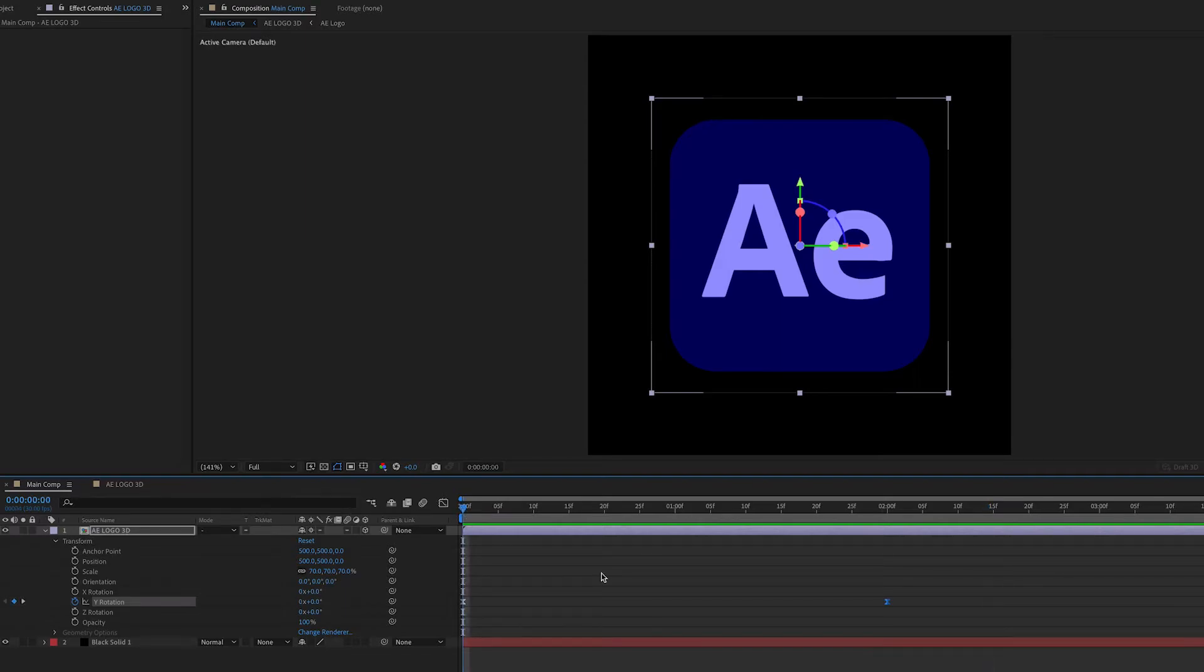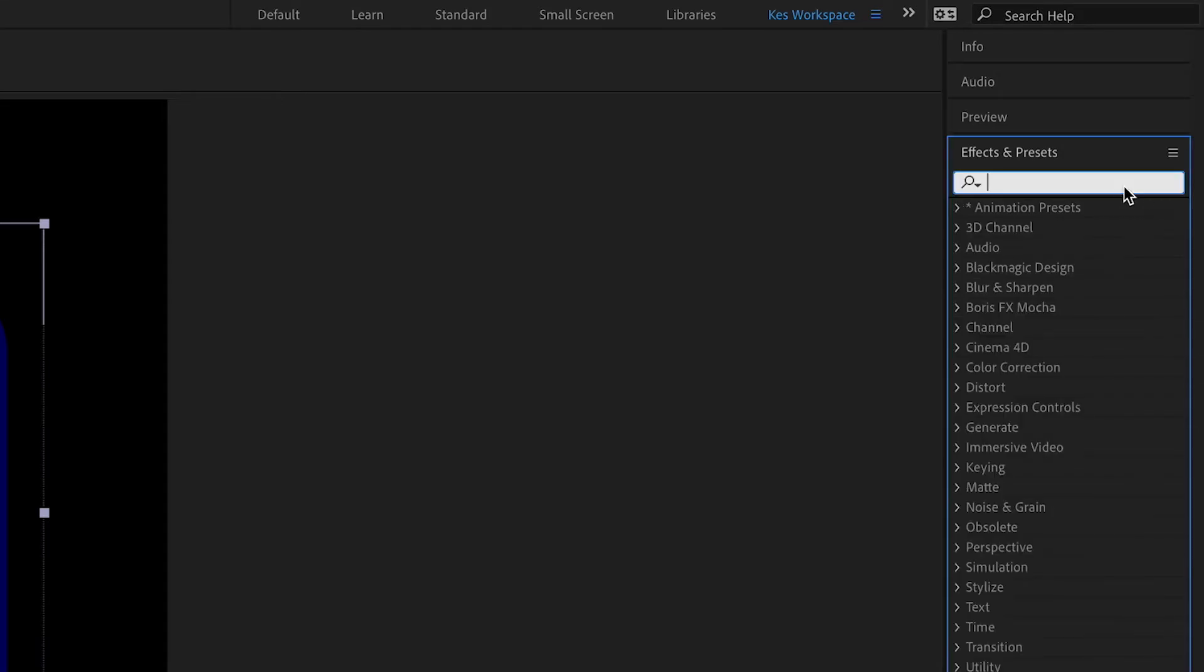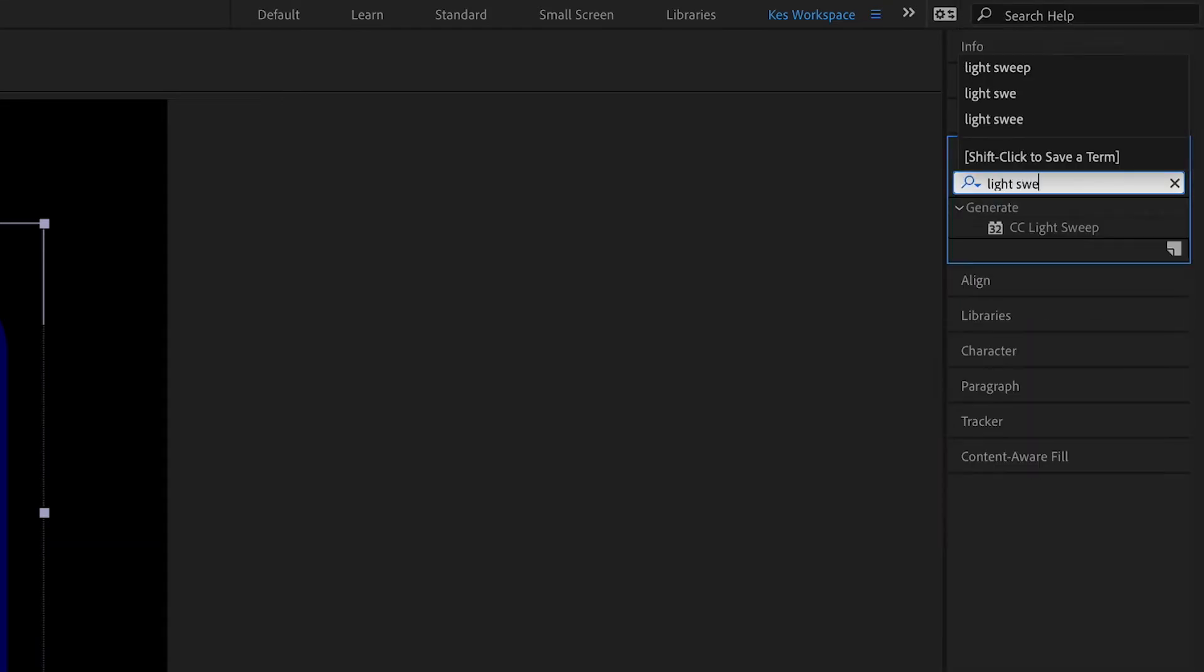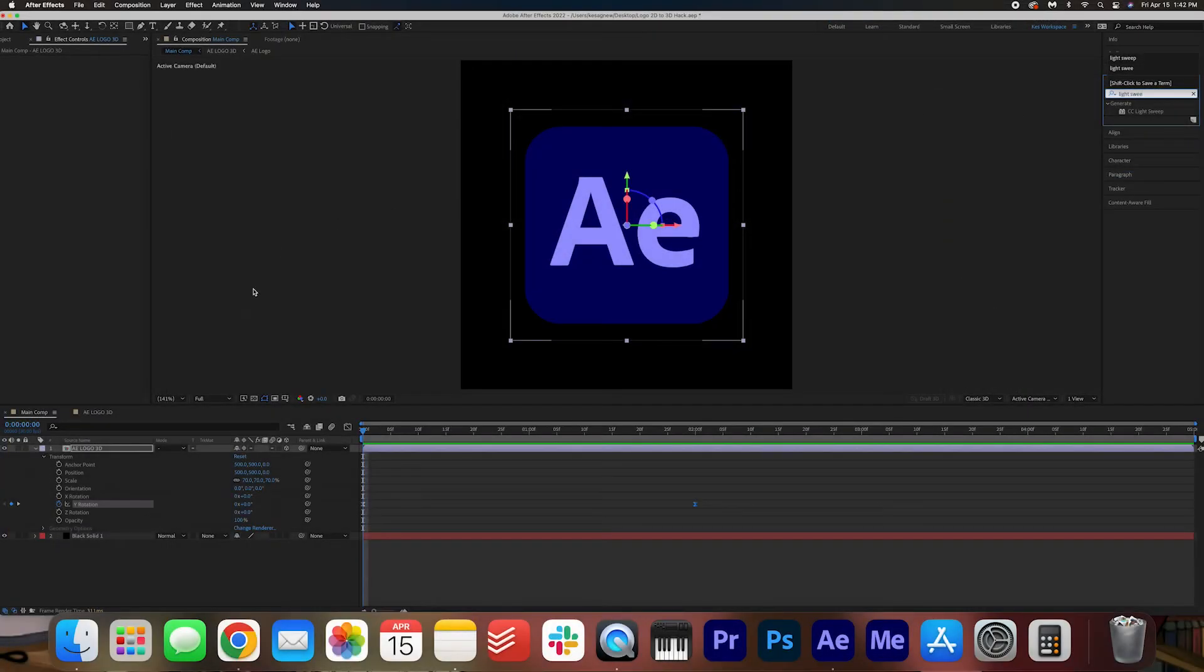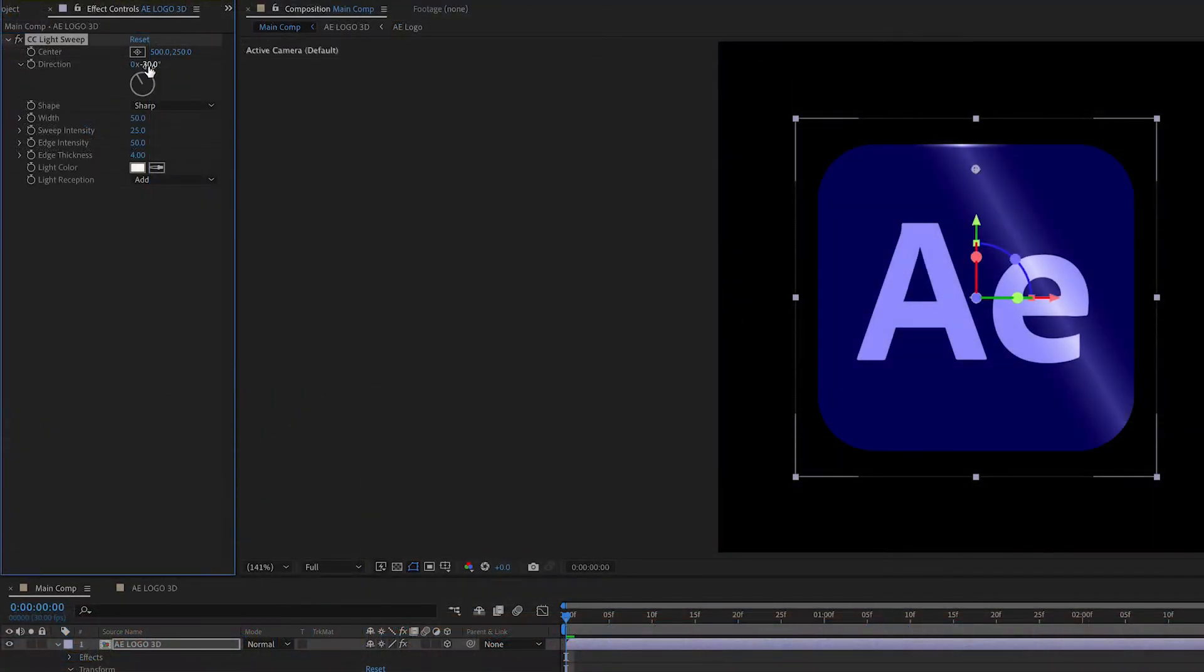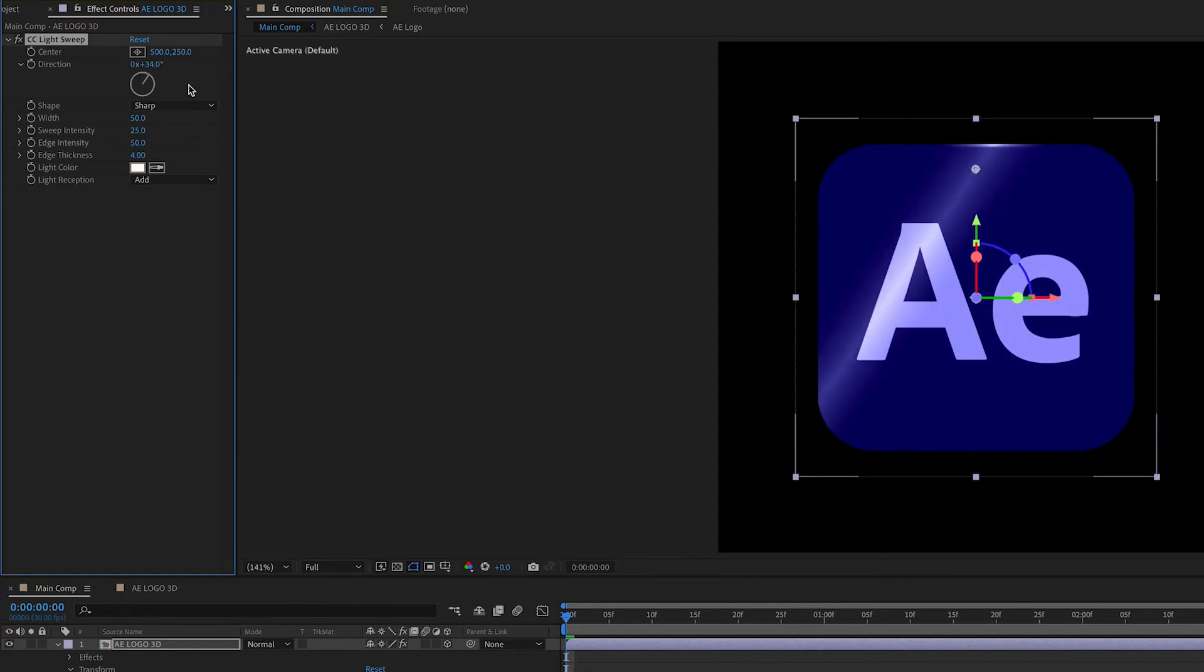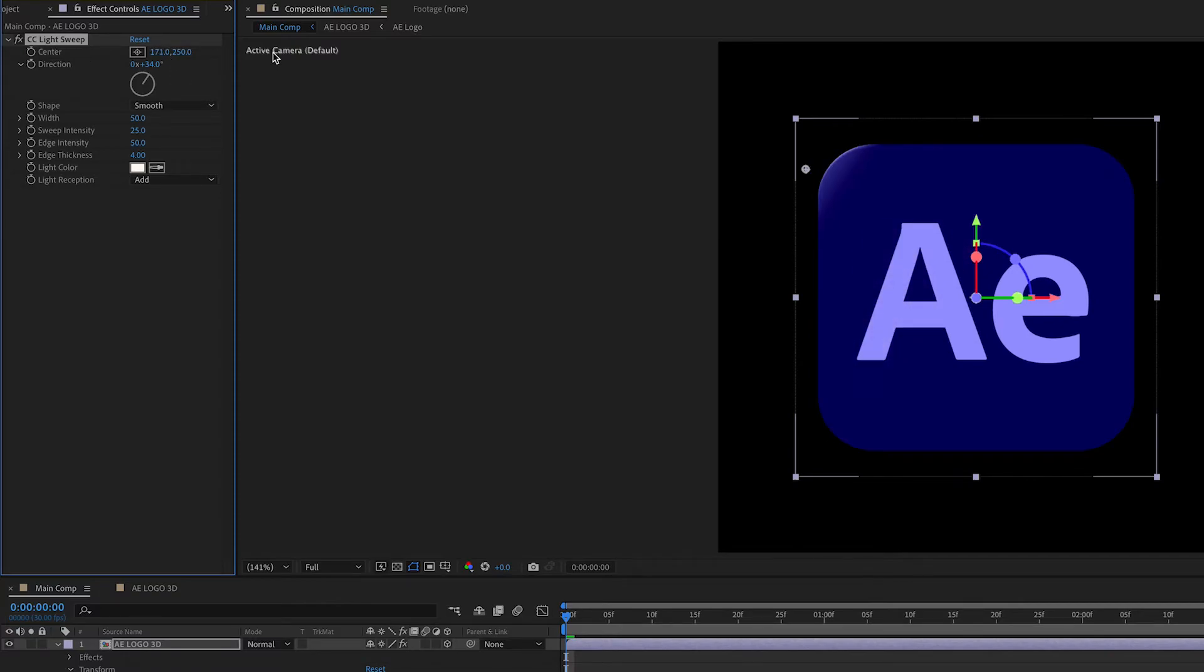Let's say you want to make it a little extra spicy. We can search for light sweep in the effects and presets. We're going to apply it to this AE Logo 3D layer. And then we're going to change the direction so it is going the other way. We can adjust the shape. I'm going to go with a smooth shape here. And then we're going to start off screen.